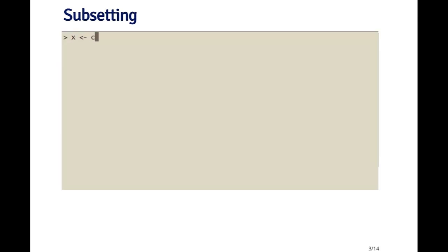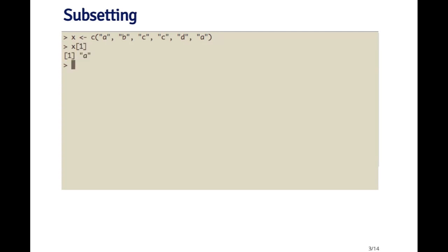So here's the first example. A very simple character vector called x. And I'm gonna use the single bracket operator to extract the first element. So here, what I get back is another character vector with a single element a in it. If I try to extract the second element of x, what I would get returned back to me is a character vector with the element b in it.